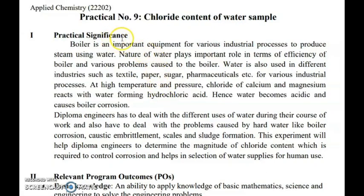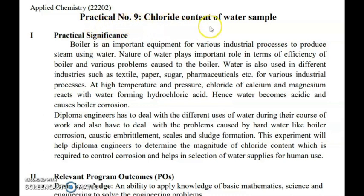Yes, dear student, welcome to the next video. That is our practical number 9: chloride content of the water sample.